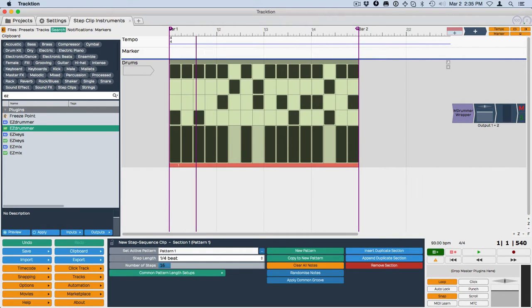Hi, Bill Edstrom here. In this video, I want to show you something about step clips. This is the velocity, how velocity works in step clips.